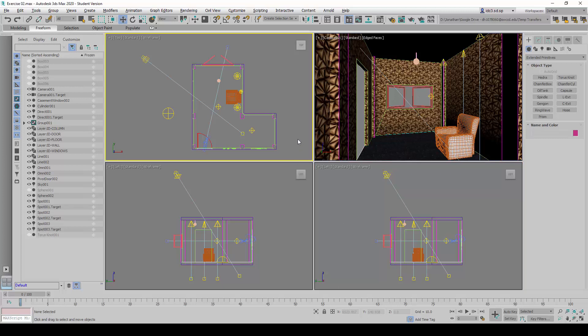Now in this video, I'm going to share with you how to create a reflective material. This reflective material is particularly important because it will allow us to simulate materials such as mirror, polished stainless steel, and chrome surfaces.